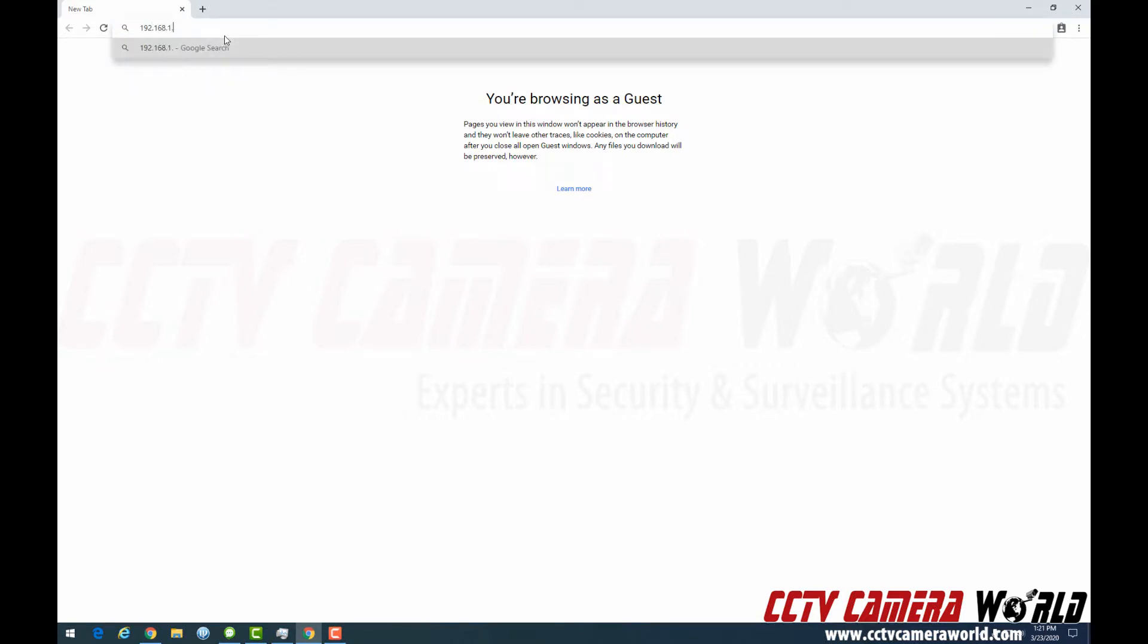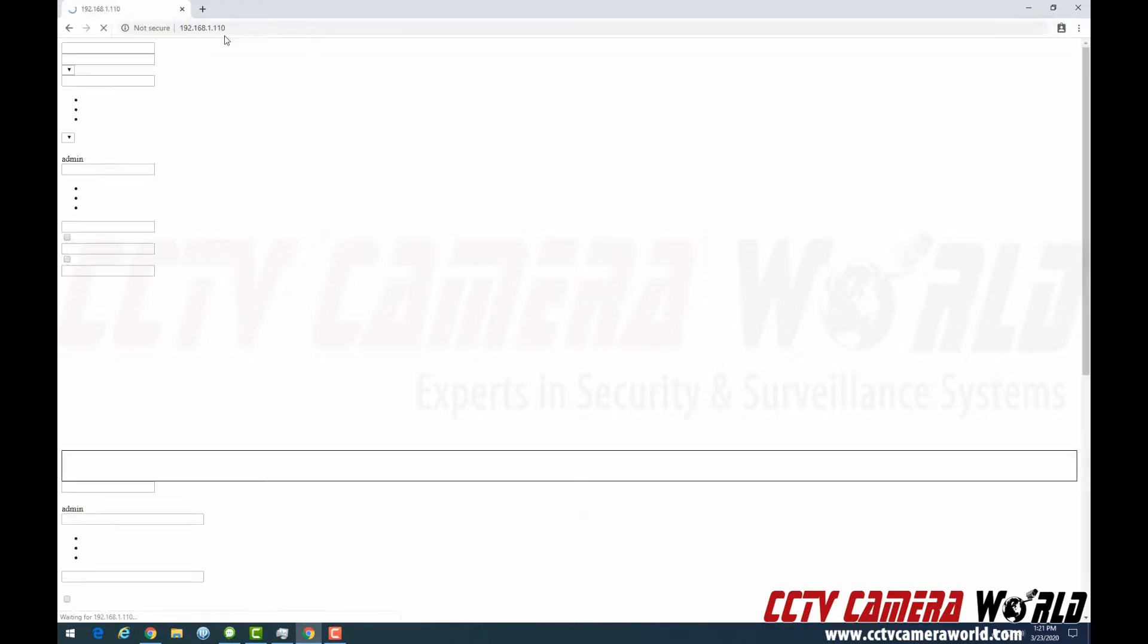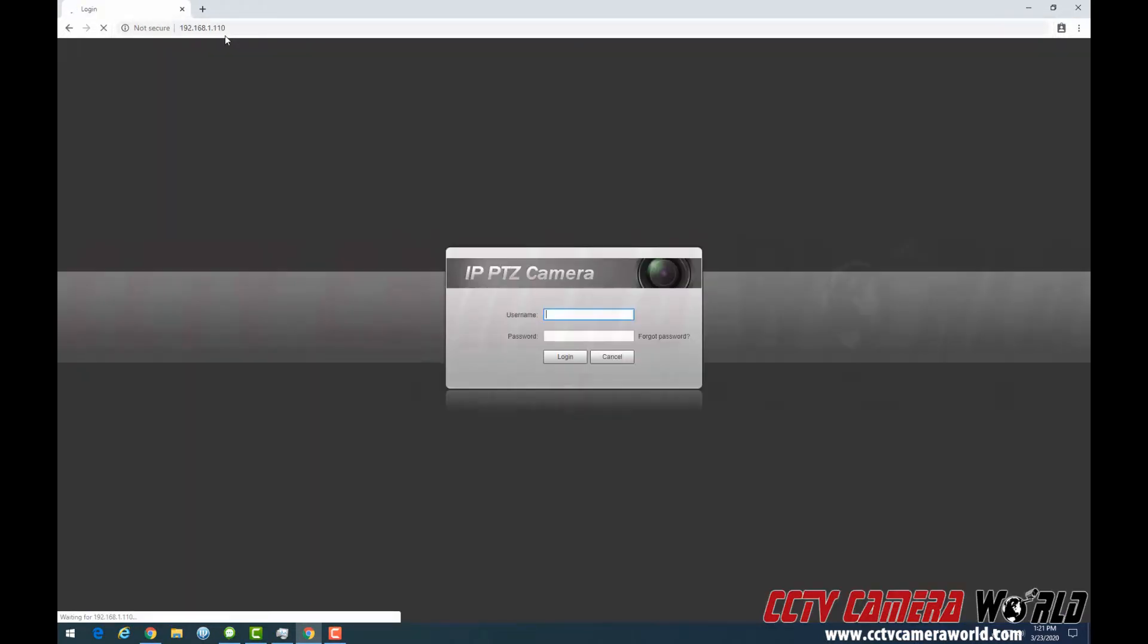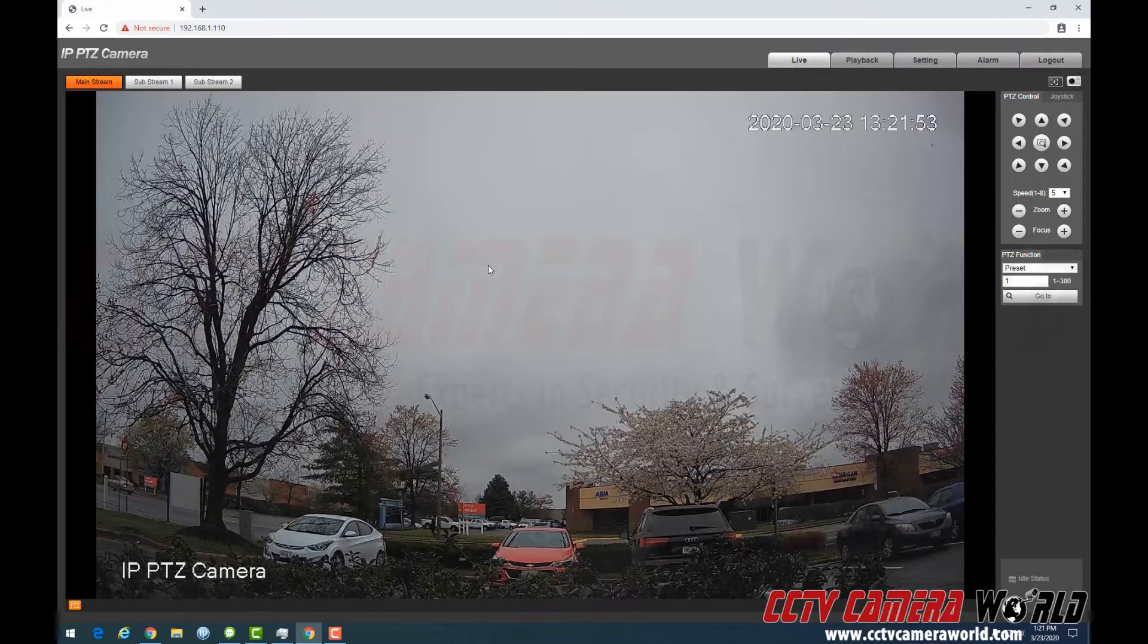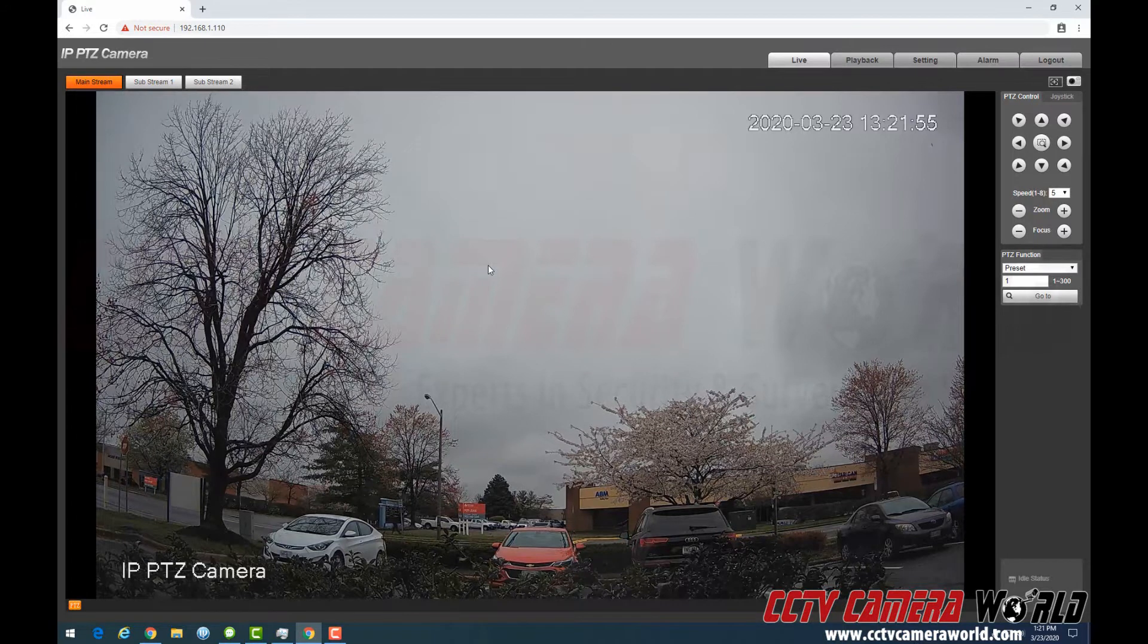In this case, this camera happens to accept Chrome. And I'm going to log in with my username and password. So as long as you know your IP address for your PTZ camera, you can just simply type it into the web browser and log in. Some PTZs are specific for Internet Explorer. Others can work on Chrome.